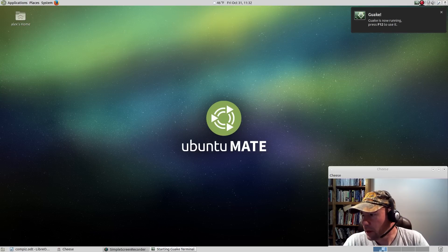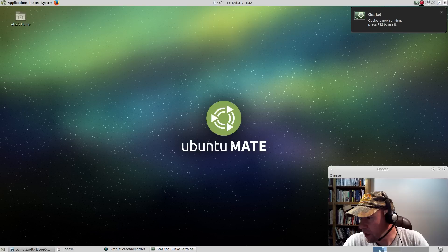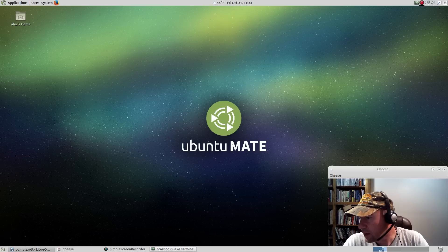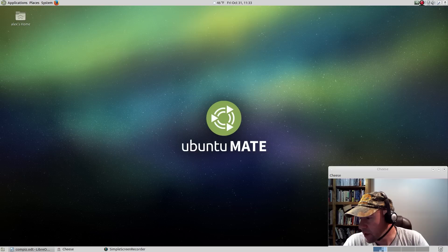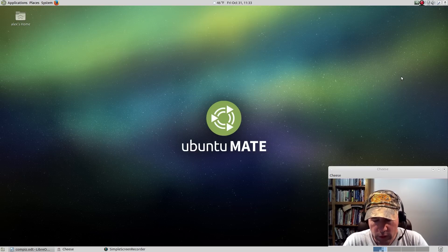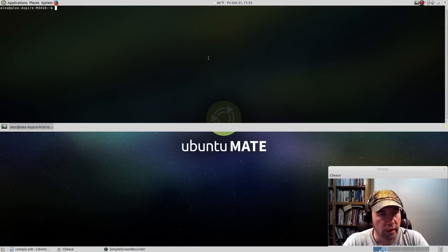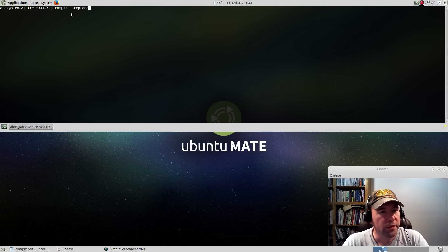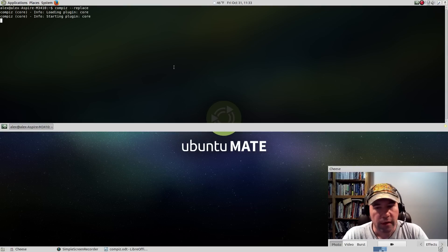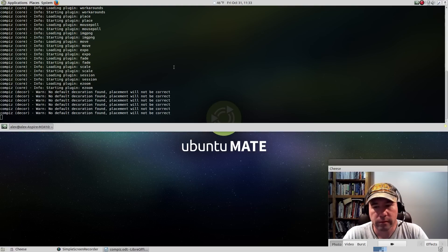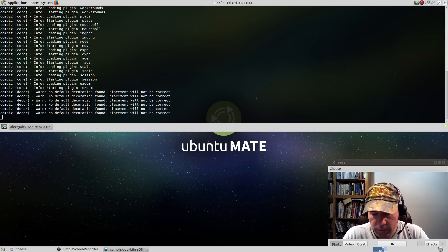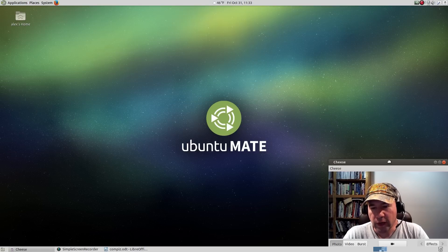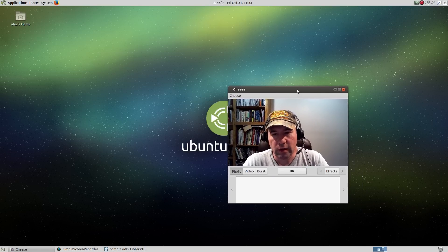Let me go and open up the terminal and let me get the command here for firing up Compiz. We want, where is it, there it is, Compiz space dash dash replace. Open up your terminal, Compiz space dash dash replace. That'll start up Compiz.